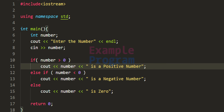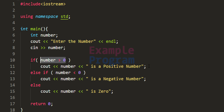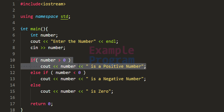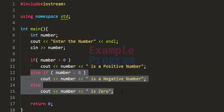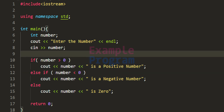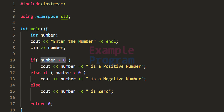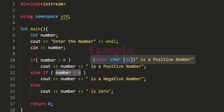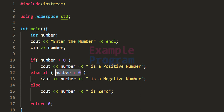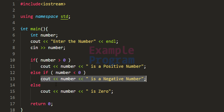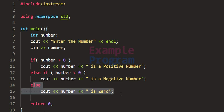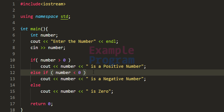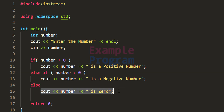So first we check whether the number is greater than zero. If so, we display the positive message, and the else-if and else will not be checked or executed. If the number is not greater than zero, the else-if condition checks whether the number is negative. If it is negative, the negative cout statement executes and the else is ignored. Only if the number is neither positive nor negative does the else part execute.